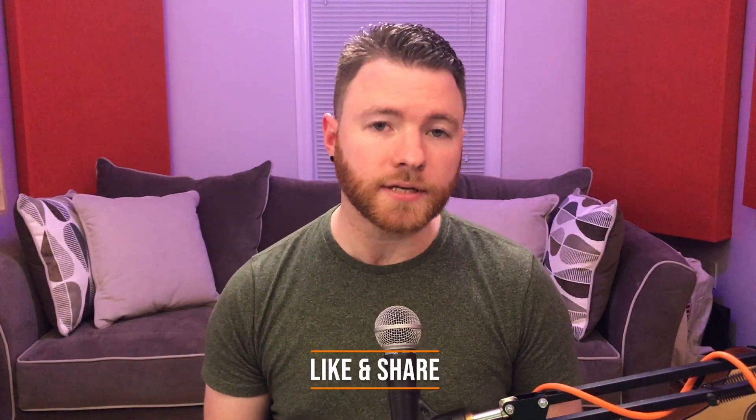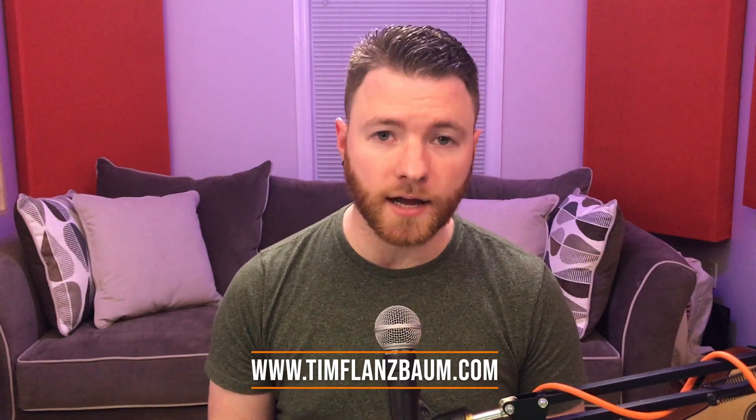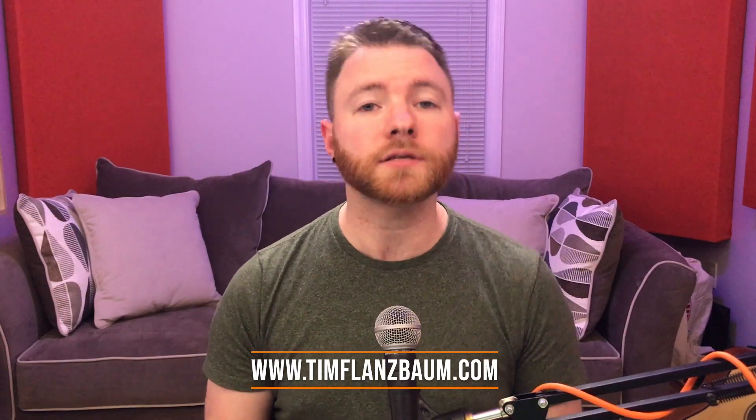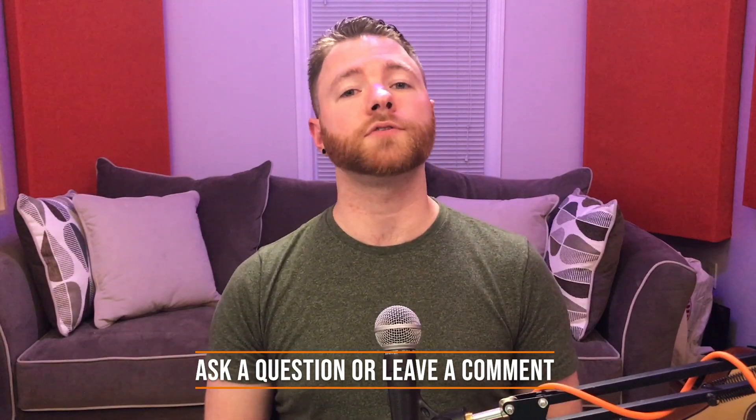That's all for now. If you found anything in this video informative, please like and share the video. For more, visit timflansbaum.com, and if you have a question, ask it in a comment and I'll answer it in a future video. Thanks for watching.